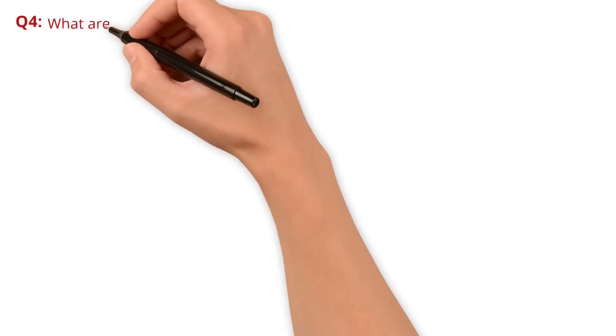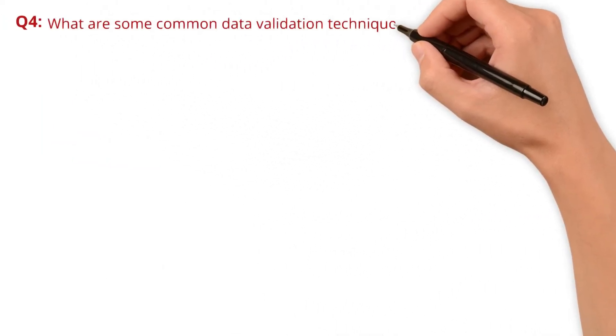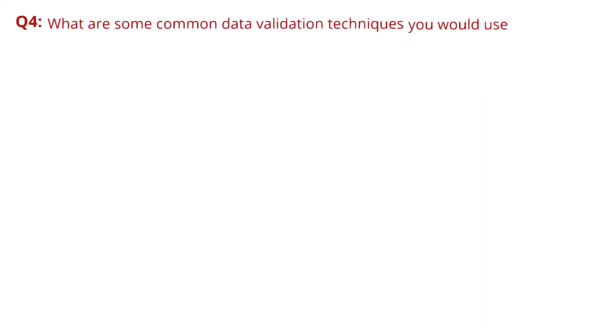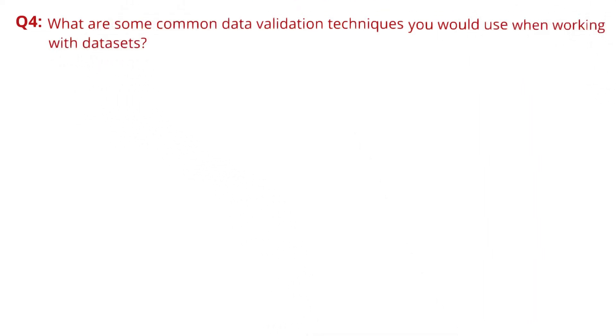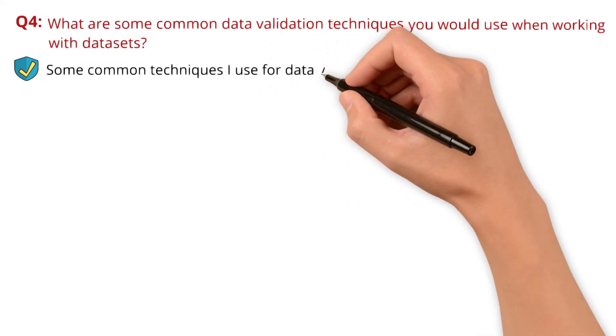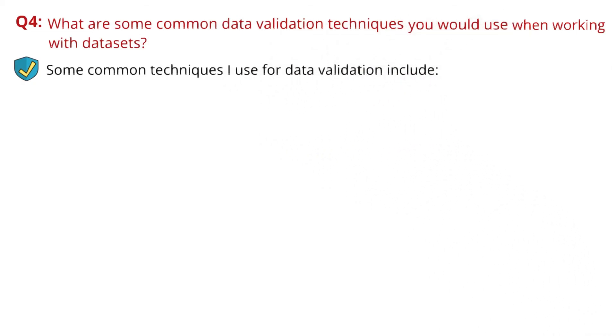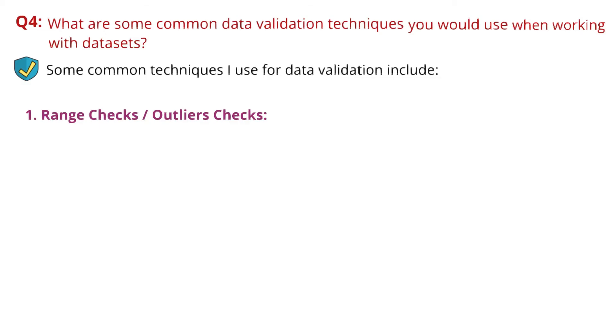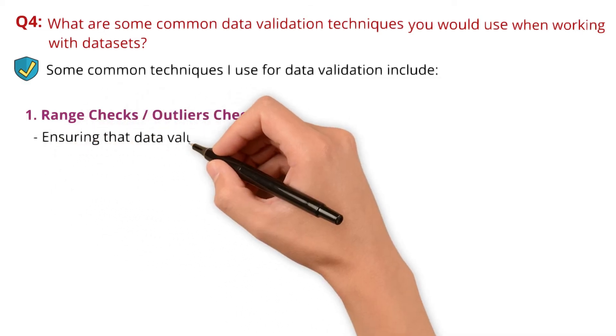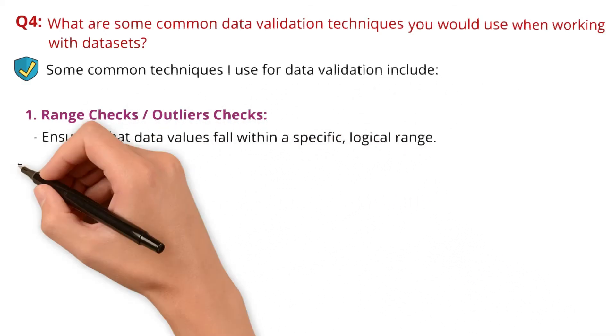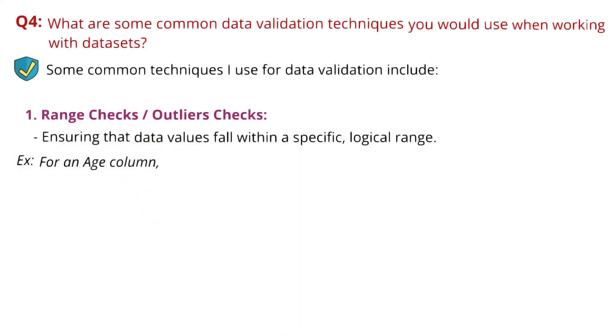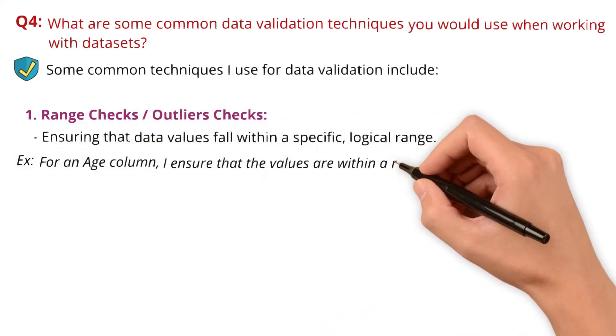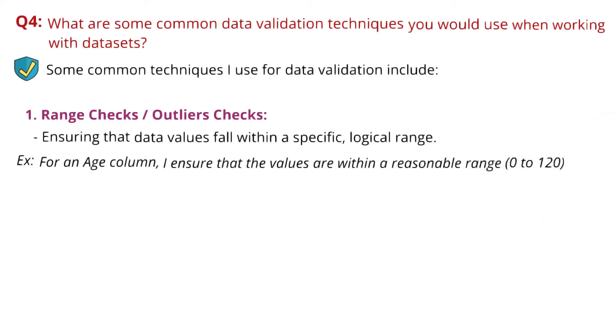Question 4: What are some common data validation techniques you would use when working with datasets? Some common techniques I use include range checks or outlier checks, ensuring that data values fall within a specific logical range. For example, for an age column, I ensure values are within a reasonable range from 0 to 120.